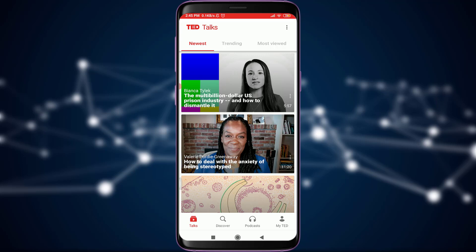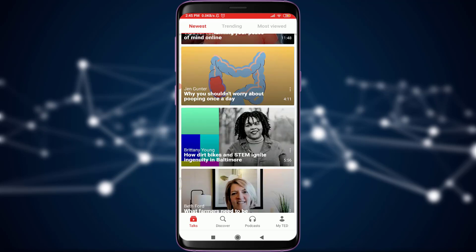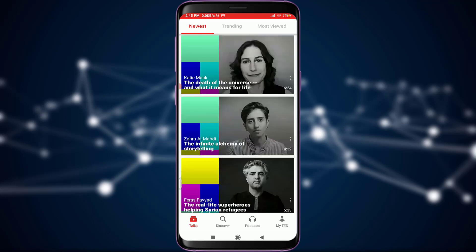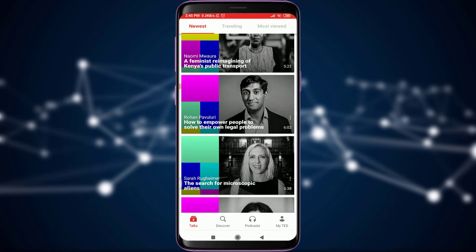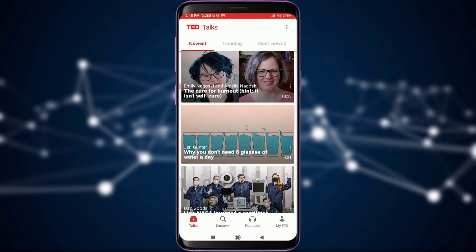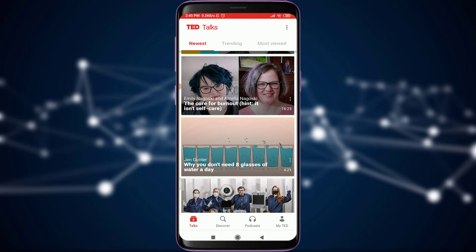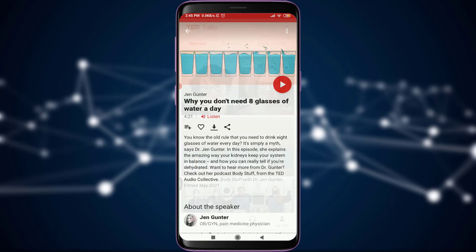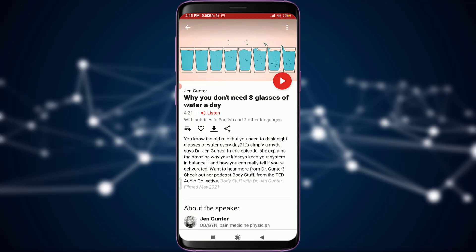As you can see, I am already logged in and this is my home page. You can randomly select any of the videos that you want to download. I'll select one from the home screen — I'm going to select this video by Jen Gunter which says 'Why You Don't Need Eight Glasses of Water a Day' — simply to download it, tap on it.